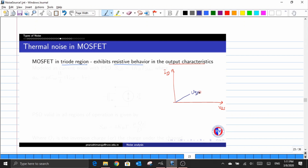If I assume that the value of VGS applied is equal to VGS1, this is the behavior. And if I have a different value of VGS, which we label as VGS2 — which is higher than VGS1 — then again an increase in the value of VDS results in an increase in current. So clearly we can see that there is a kind of resistive behavior in the triode region.